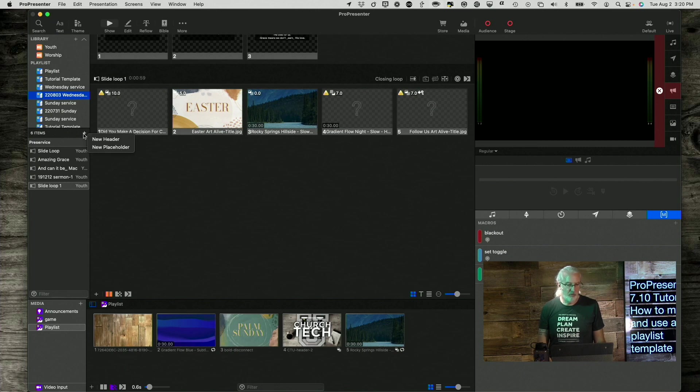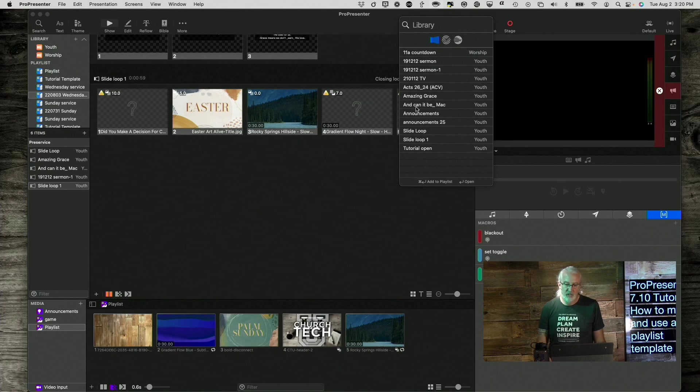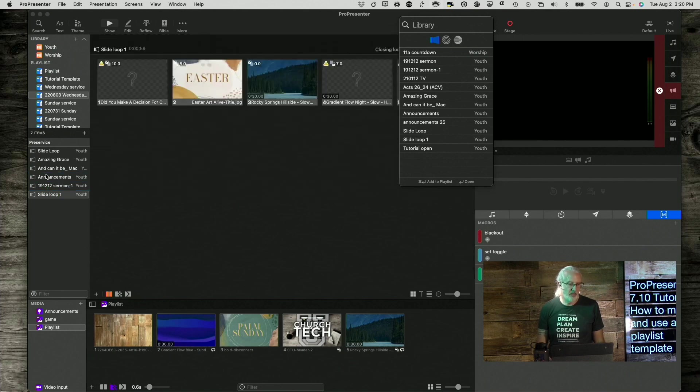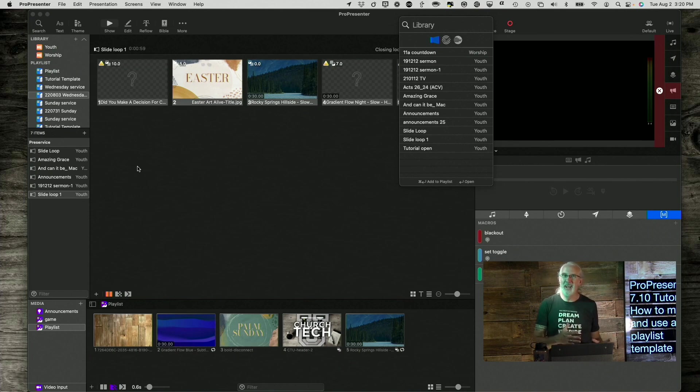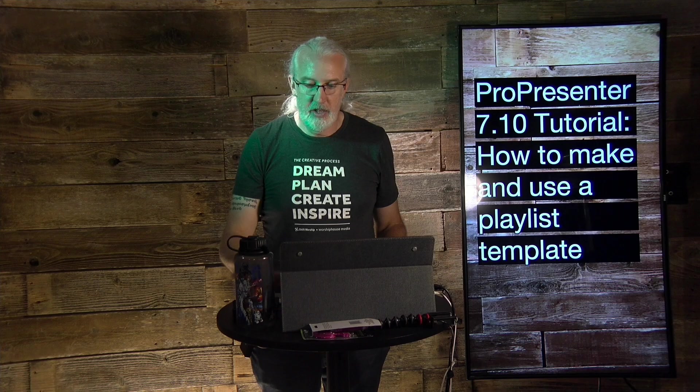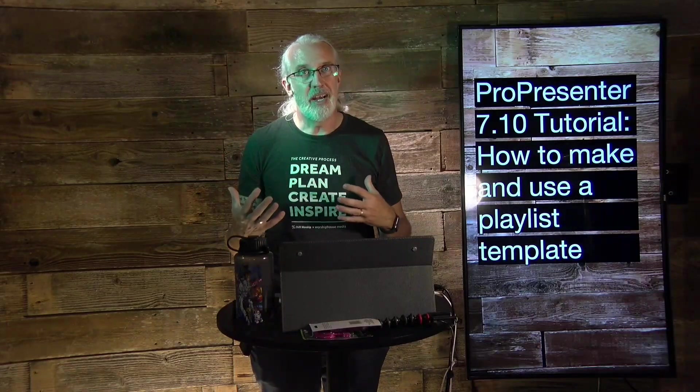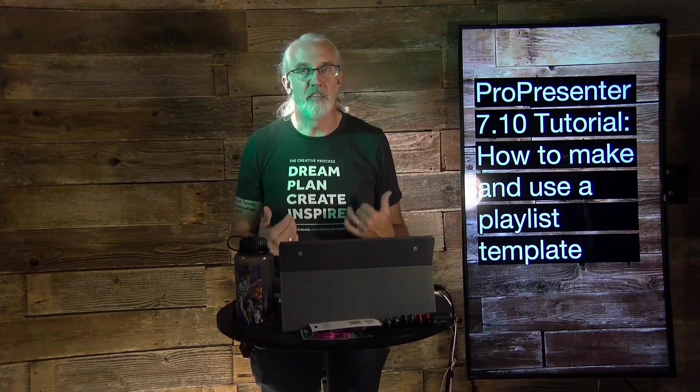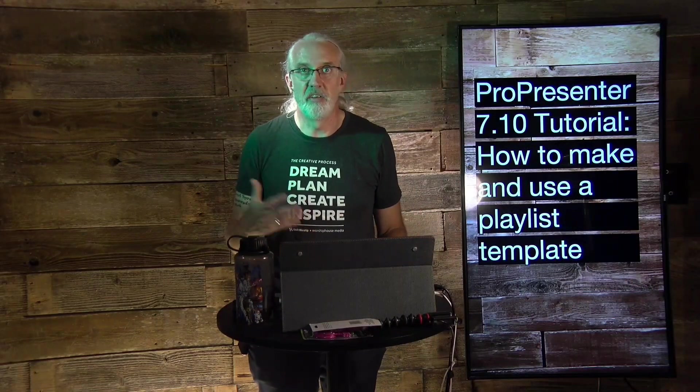Now, if I want to add extra elements, no problem. I can add in another placeholder, or I can search, and let's say that I want to add announcements in here. I'm just going to drag that. So, that goes right there, right before the sermon, and I'm done. So, I can even add additional elements that sometimes are there and sometimes aren't.